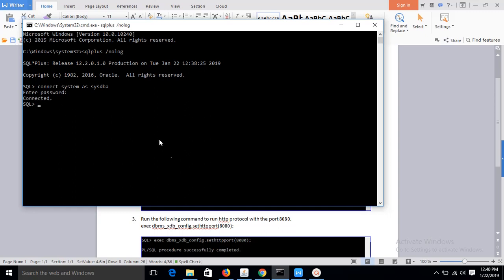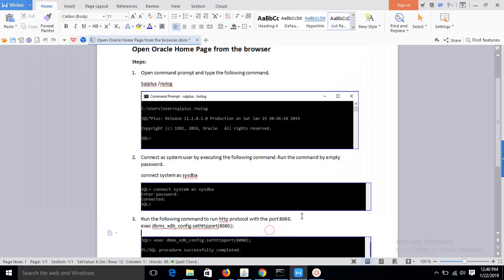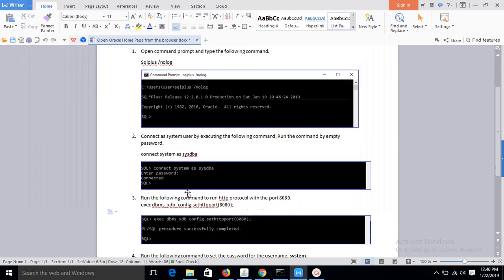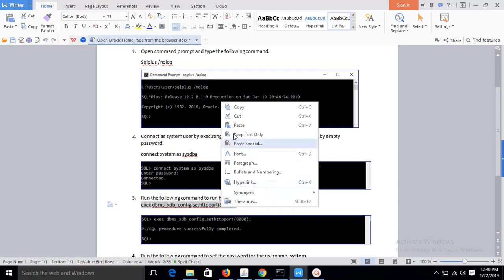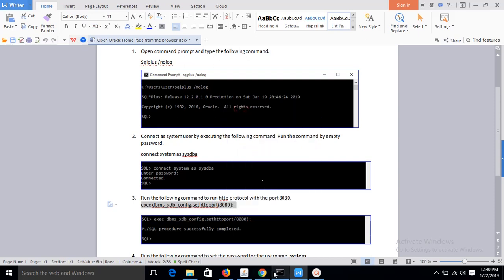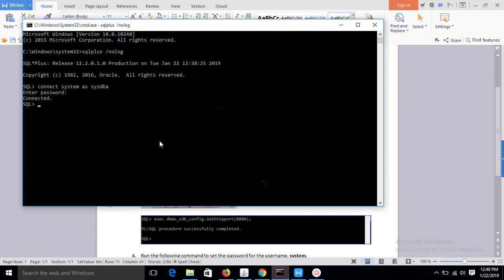Now run this command to support HTTP from the browser to connect with the Oracle SQL. So copy this command and run here. You can see: execute dbms_xdb_config.sethttpport